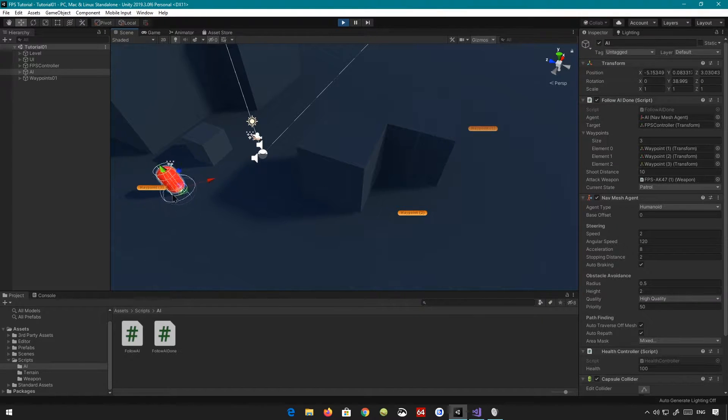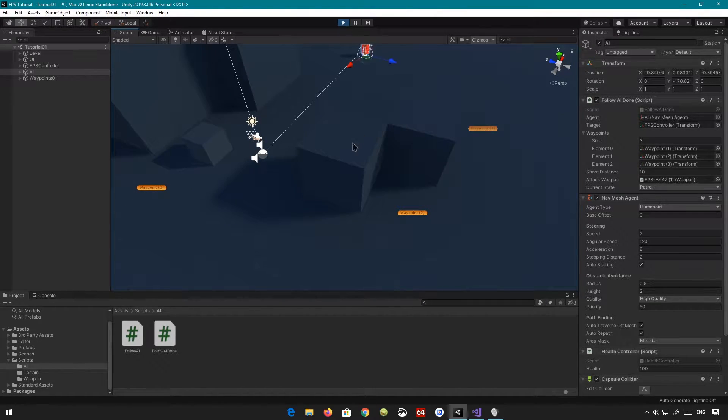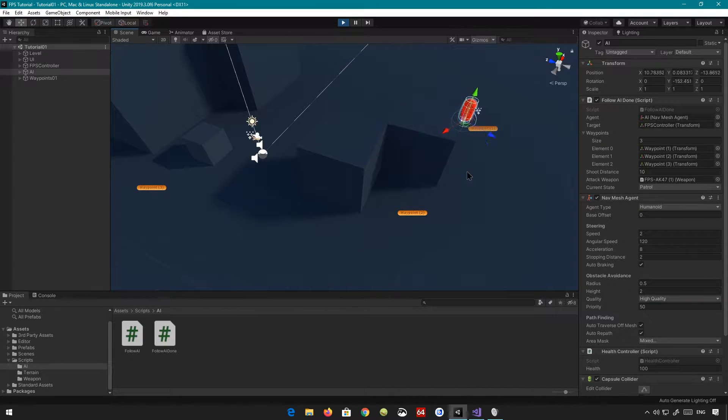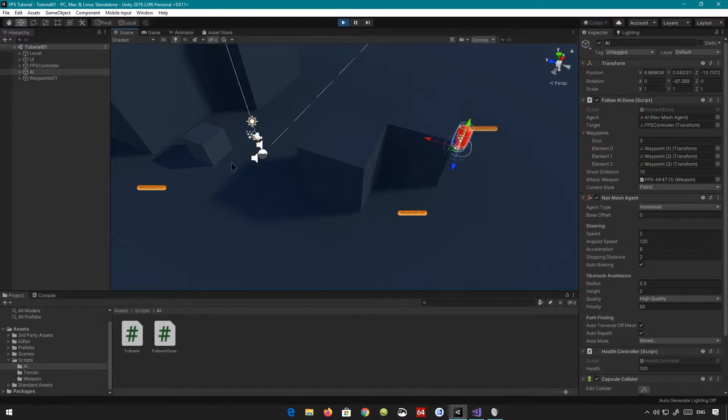It's going to go to that one. So if I just fast forward, it goes there and then it moves on to the next waypoint. And then it just continues, carries on in this sort of circle, right?